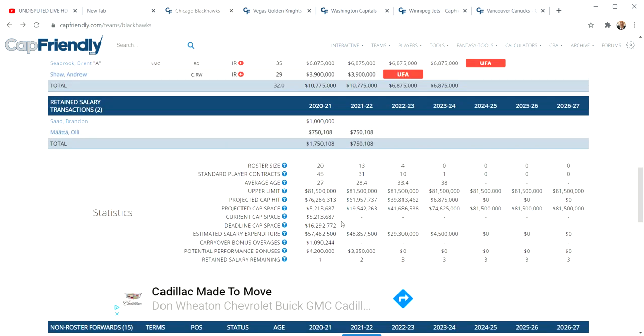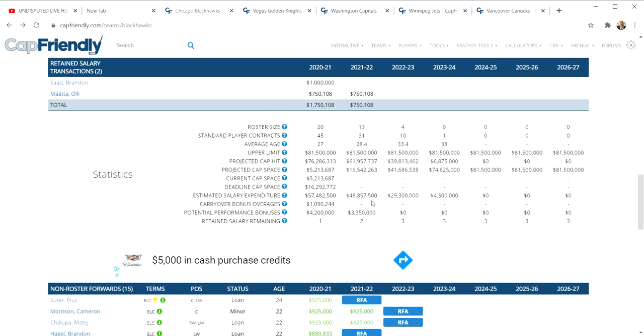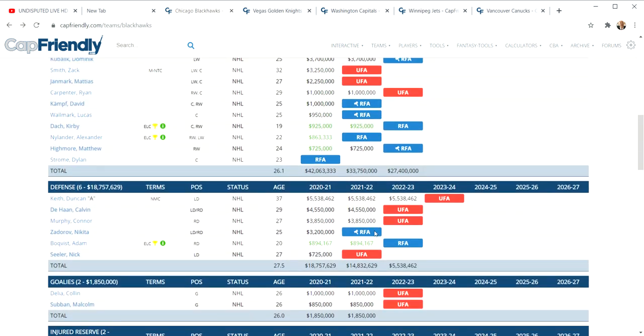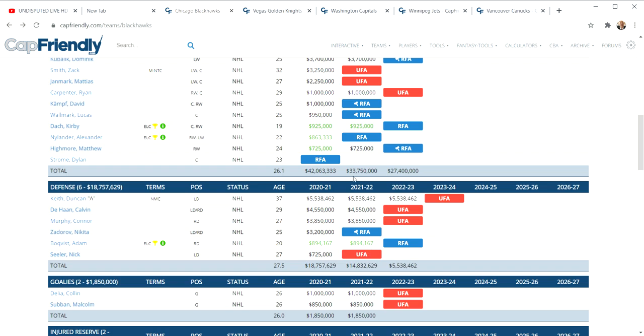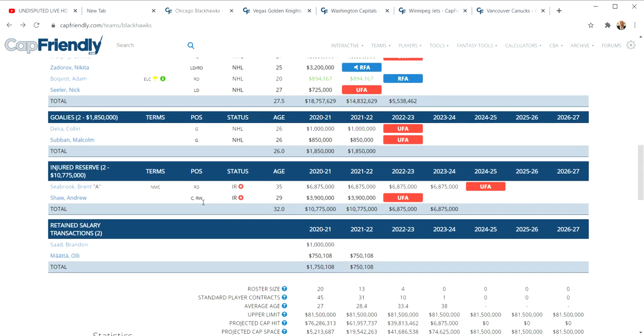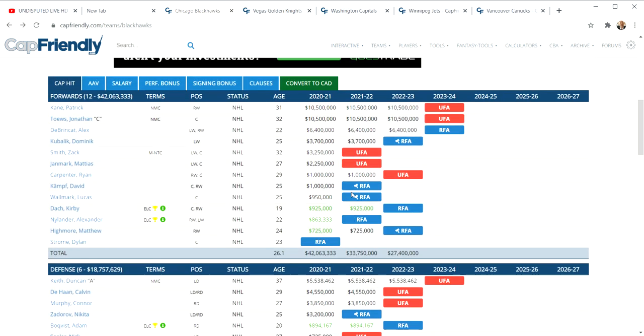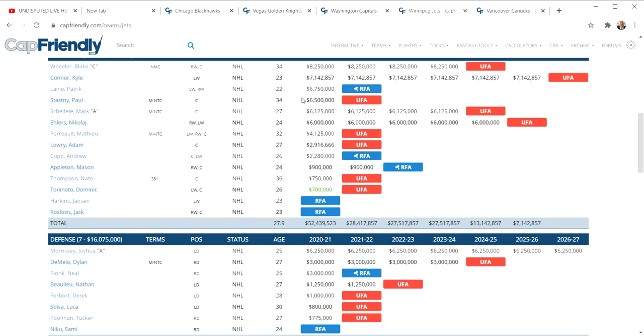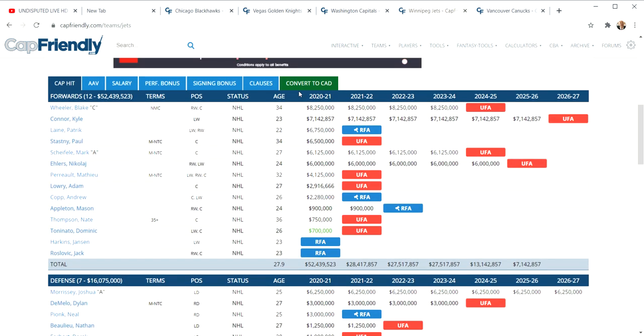Chicago has five million in cap room this year, 19 million next year with some guys they don't have to sign. They'd have to sign Zadarov which would be cheaper. They got a lot of cap room coming up. Where are they getting all that cap room? Brent Seabrook will be on injured reserve. They can take some contract back, they can take some money back, and that's huge.